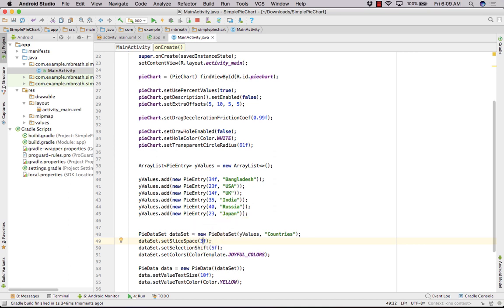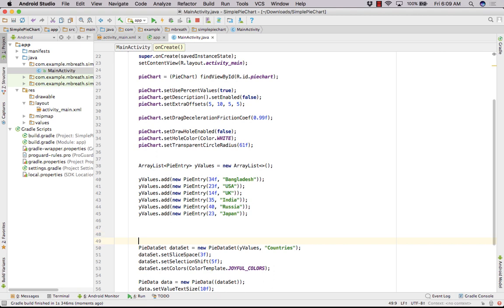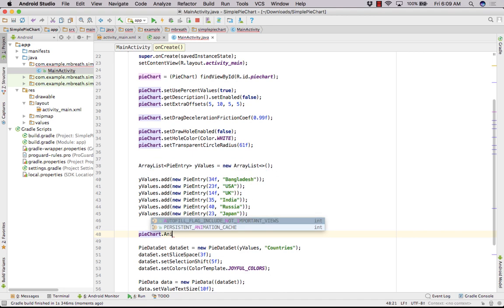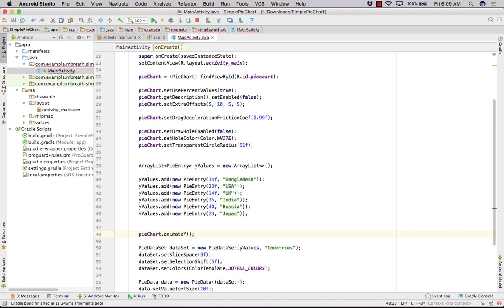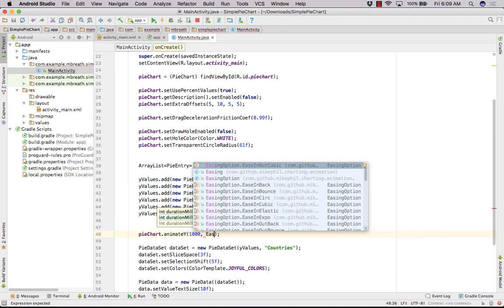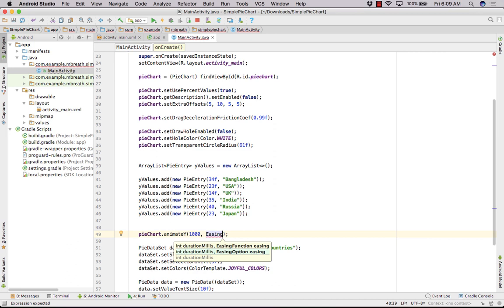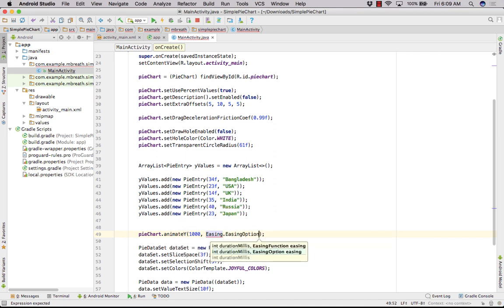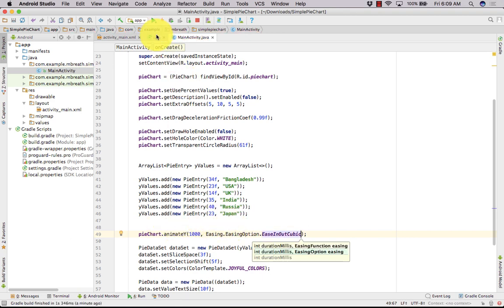Apart from this, if you want to make it an animated pie graph, it is very simple. Just call pieChart.animateY(1000, Easing.EasingOption.EaseOutCubic). Let us run it and see.